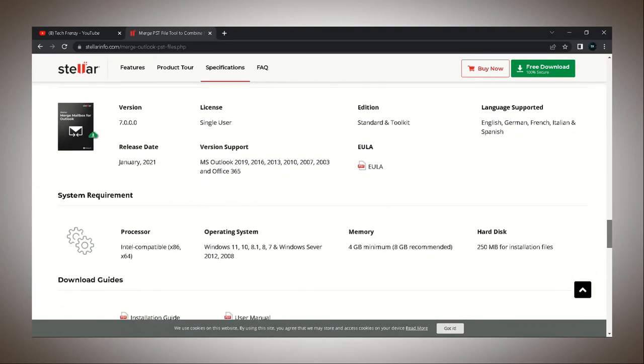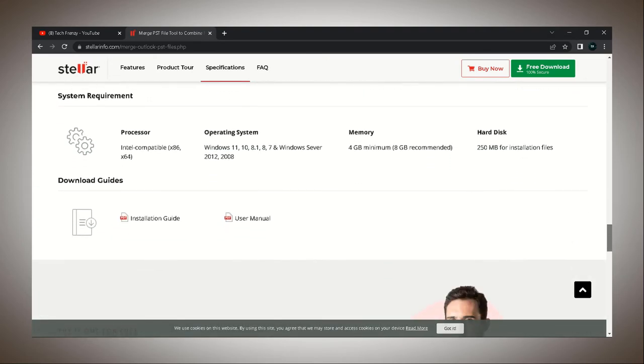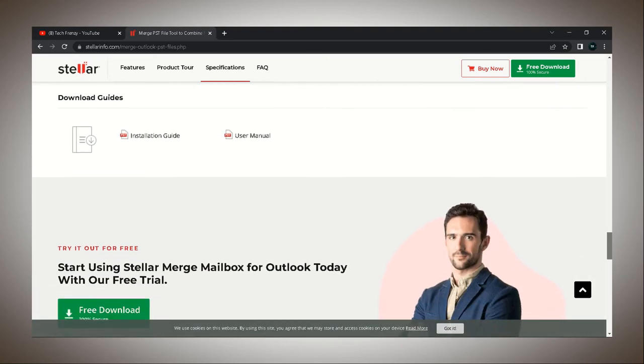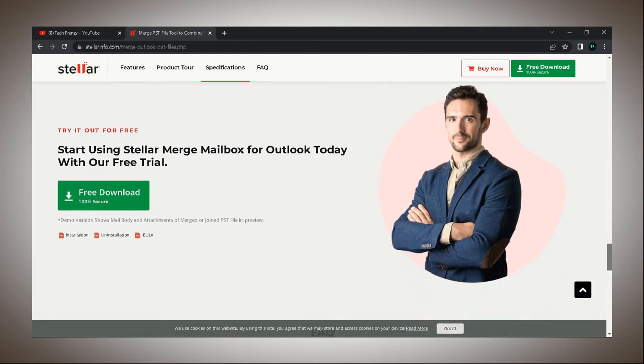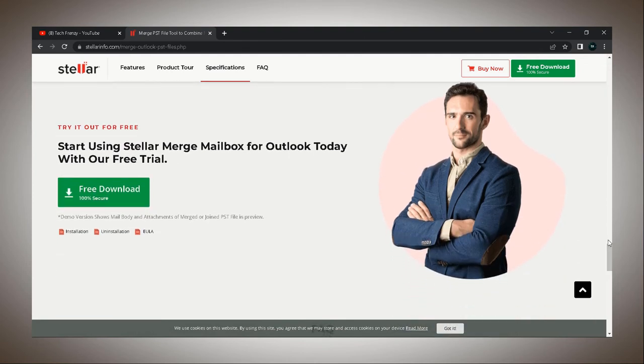It can help you merge online and offline mailboxes from popular mail clients such as Office 365, Gmail, Apple Mail, Yahoo, Thunderbird, and many more.